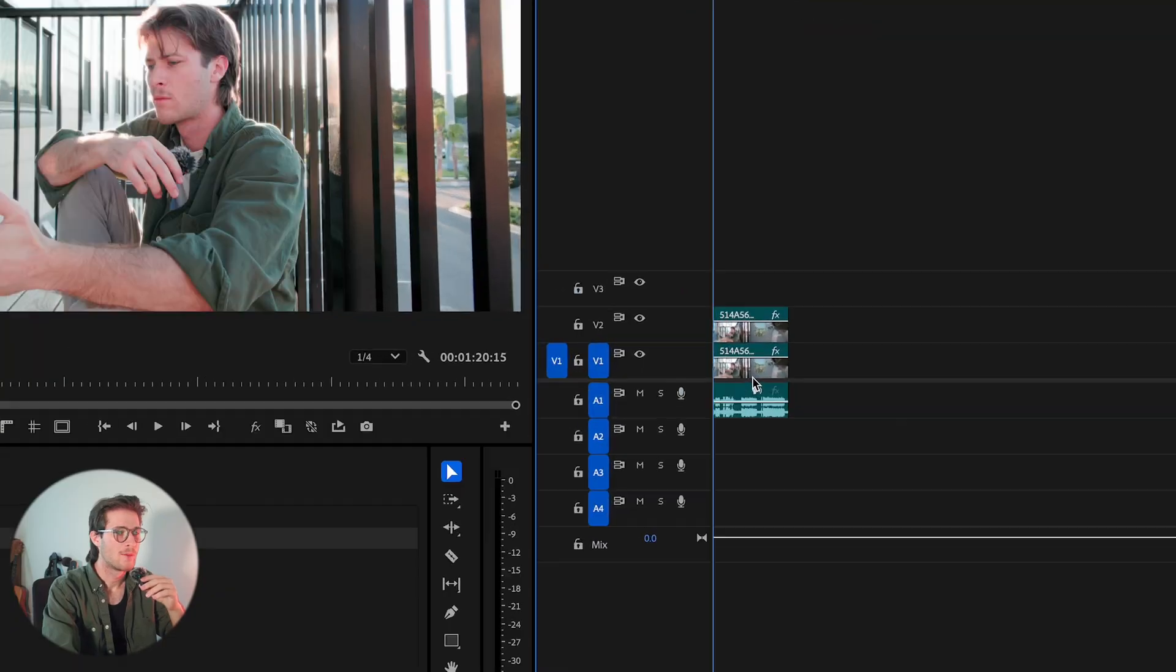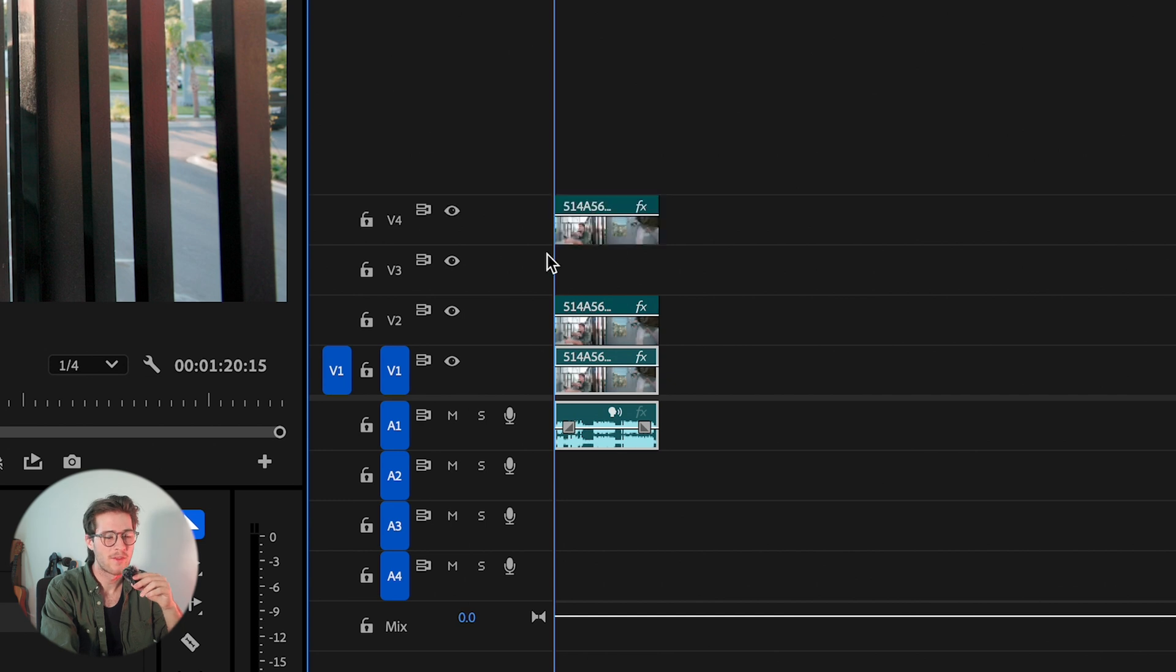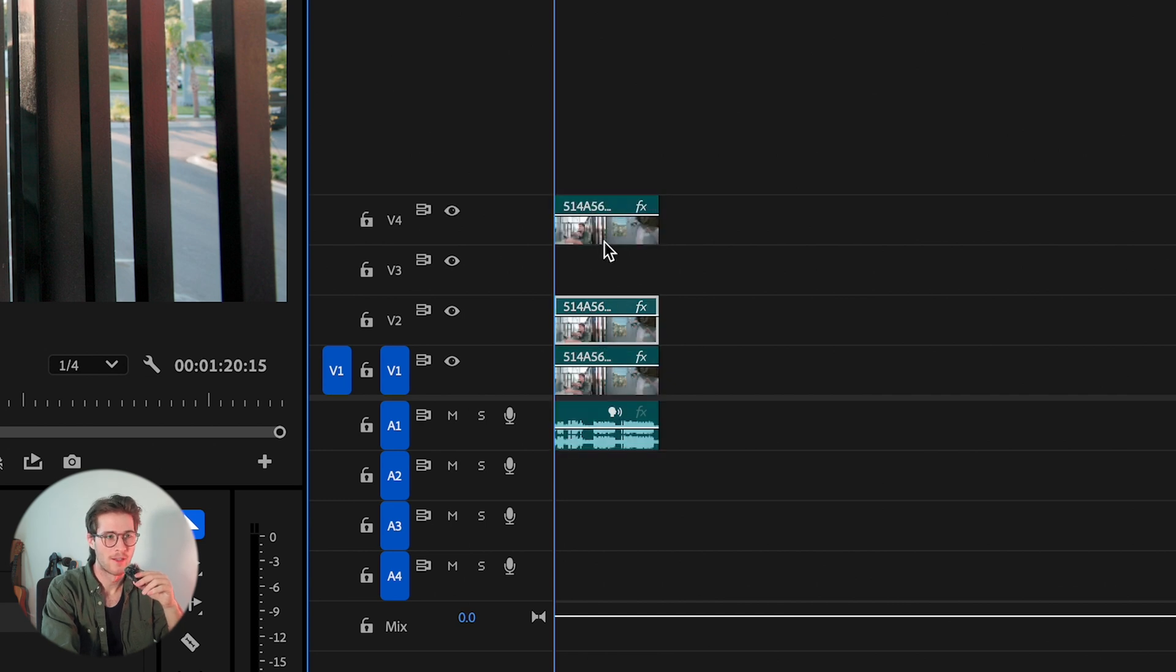Now make a duplicate of that bottom layer again. Hold Alt, click it, drag it up. But this time, leave a gap between the top layer and that second layer because we need a clean slate below it as well.